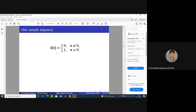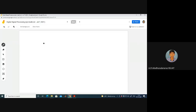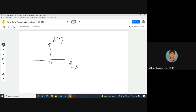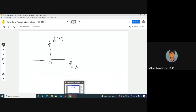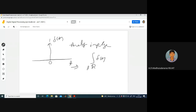This is the symbol for the unit sample sequence — delta[n]. Let me discuss the difference between the analog impulse and this discrete impulse. For the analog case, delta(T): is the height 1 or the area 1? For the analog impulse, it is the area — the integral of delta(T) over the real space dt should equal 1. Area under the curve is 1 — that's the unit impulse for the analog case.